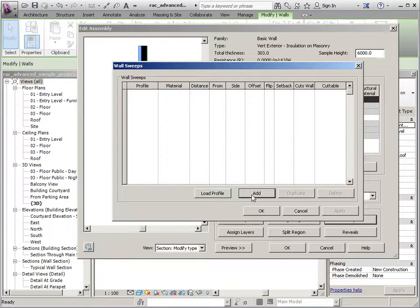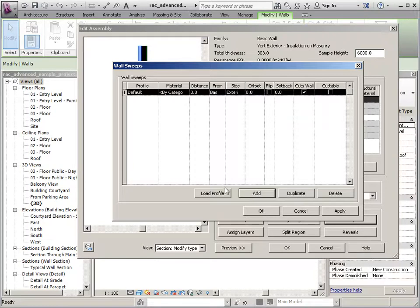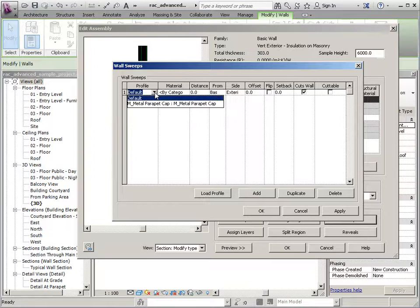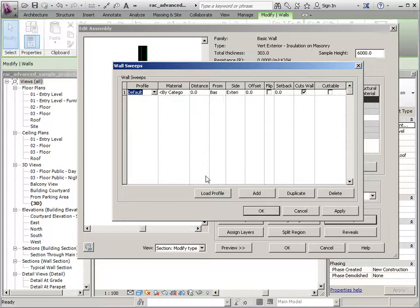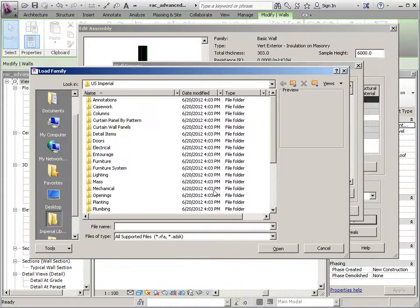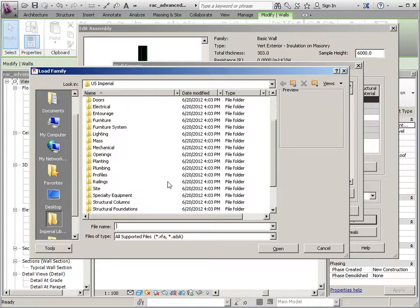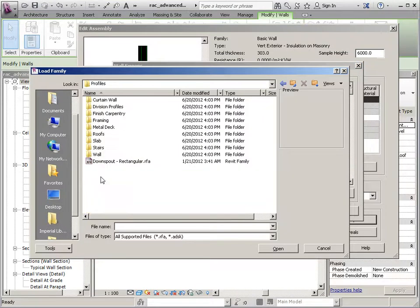We're going to add a profile, and there's a default that's assigned here. You can switch that to something that's already loaded, or we can load a profile. So if I load a profile, that's going to be in the profiles folder. And I will just use out-of-the-box content for this.